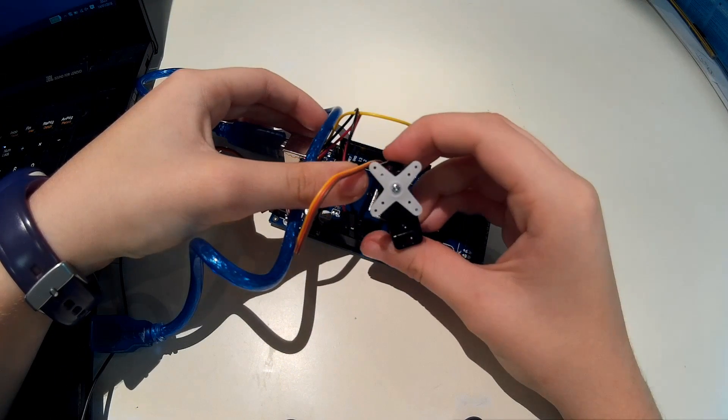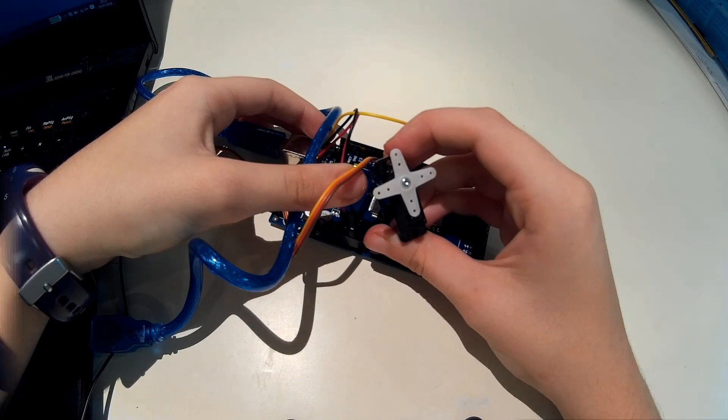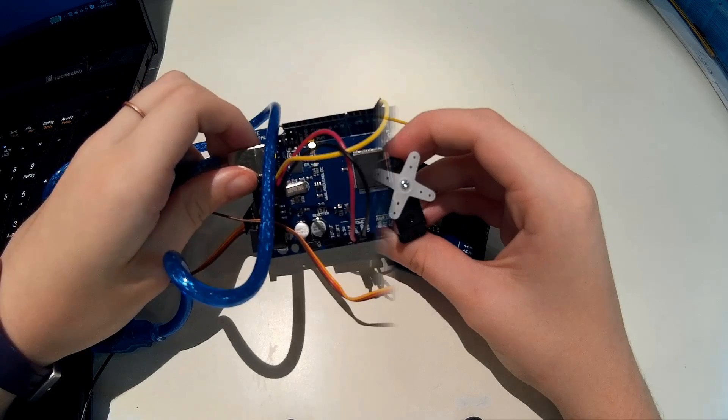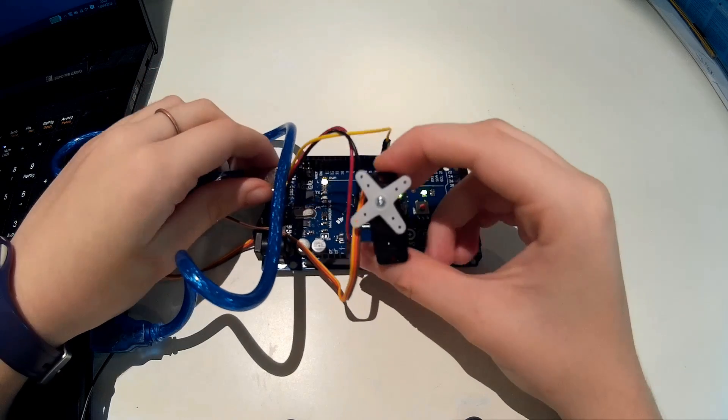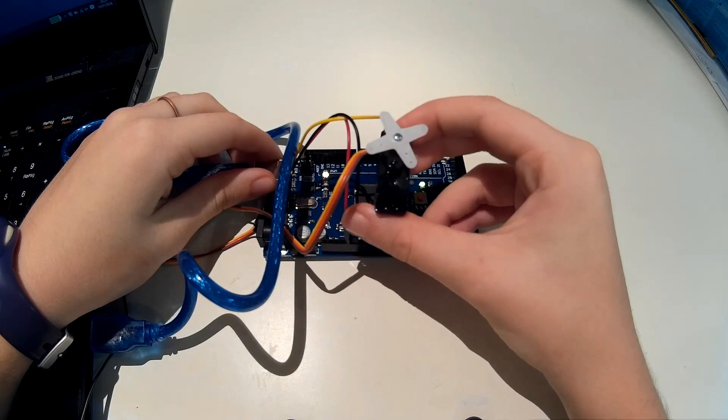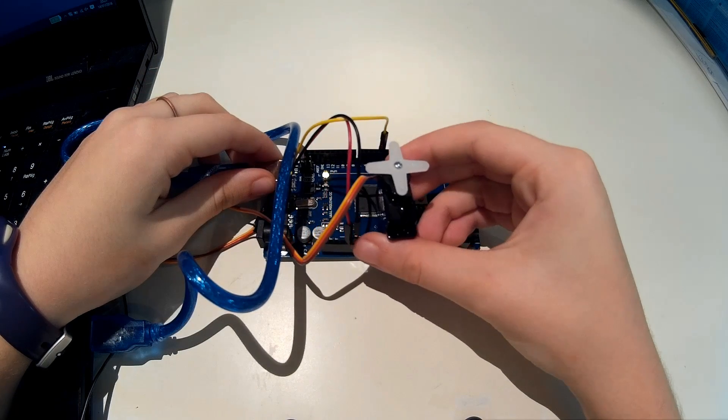Hi everyone and welcome to a new episode of Futuro. Today I'll show you how to program a servo with an Arduino.